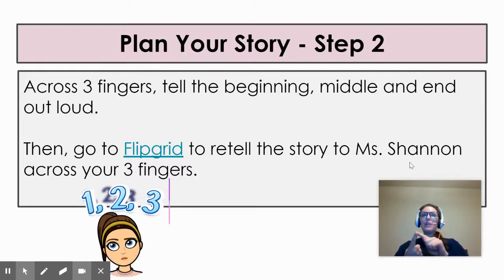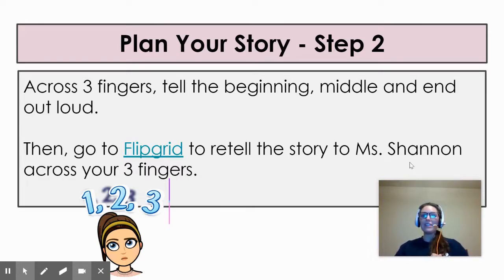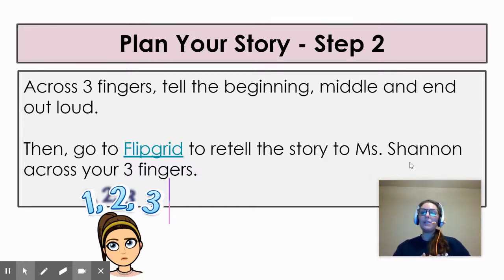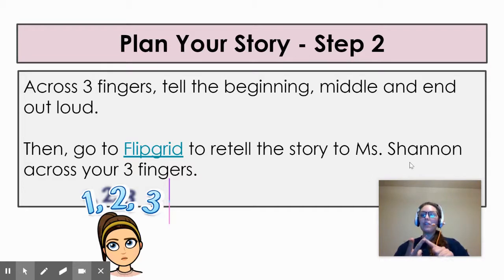After you have thought about what you would say for the beginning, the middle, and the end, you're going to click on Flipgrid and retell your story to me on Flipgrid across your three fingers on video. Now here's the thing, second graders — your classmates will not see this video. I have changed the settings for Flipgrid so I am the topic moderator and I will be the only one that will see your story, in case you are worried about your classmates hearing or you're not quite sure about what you want to say yet. Just know that Ms. Shannon is the only one who will be able to view it. So thinking about your story across three fingers — the beginning, the middle, and the end — you're going to click on the Flipgrid link and tell me your story.